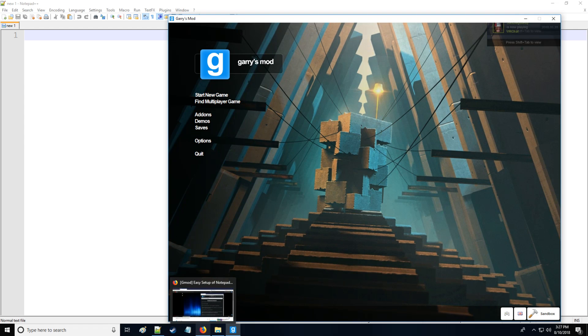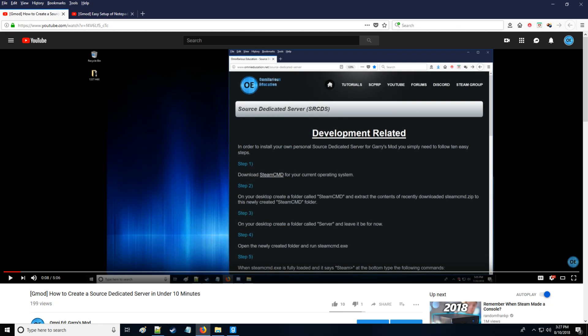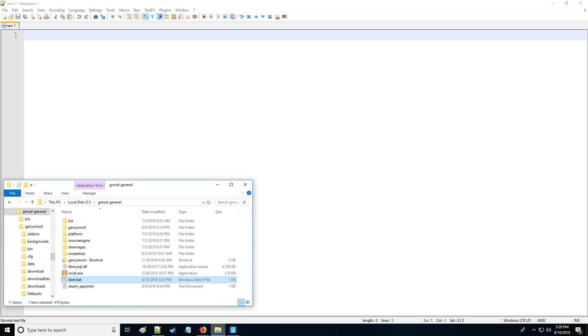Let's get started. First you're going to need to go to links in the description below and download Notepad++ and gLua highlighter which we have a video here. You're also going to need a Source dedicated server. Again, the link is in the description below on how to get that set up. Once you have that set up, just take a moment and then we'll continue on from right here.